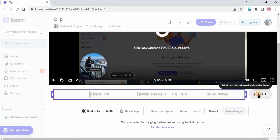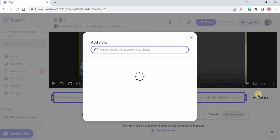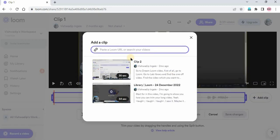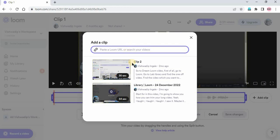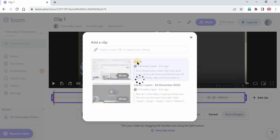Just click on add clip. Here you need to search for that clip or you can just scroll down. Okay, so this is the clip 2 I want to add in clip 1, so I'm just selecting that.